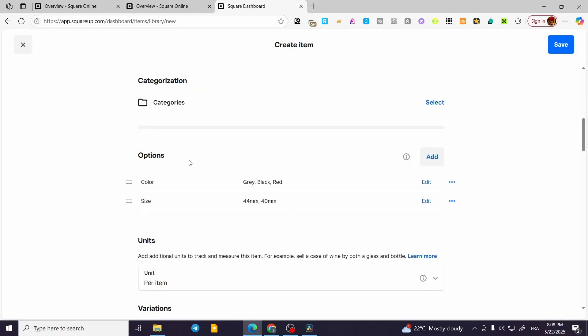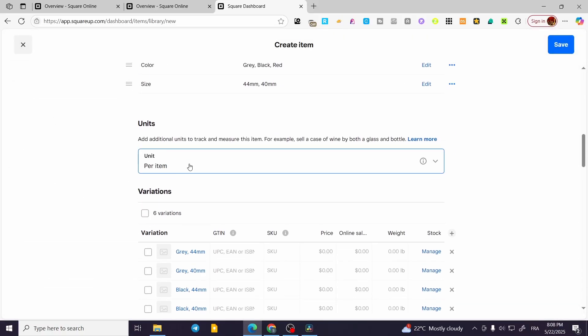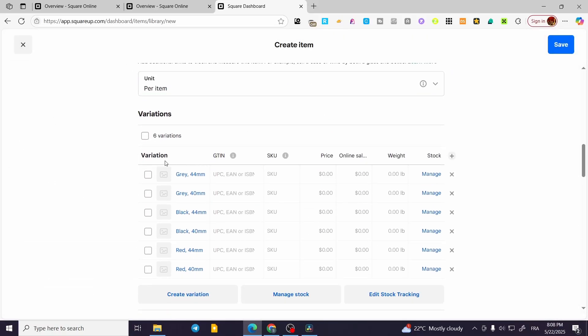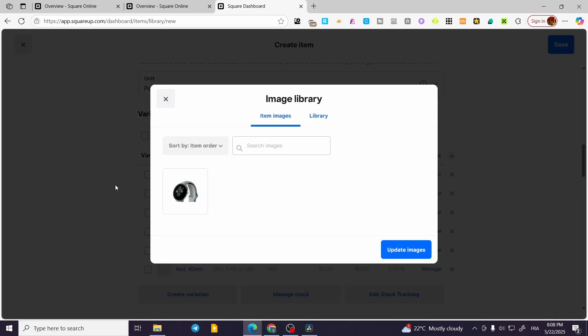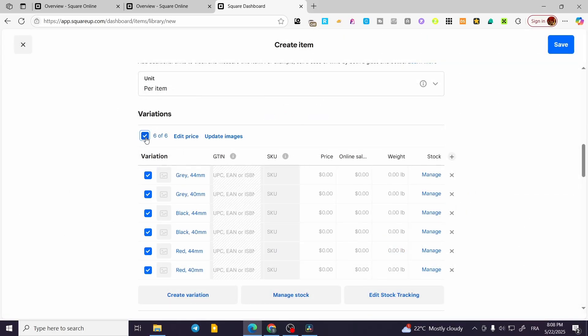As you can see, this is the option of the variation for the product. You can go ahead and add images for each one of the variations that you have added, and you can select them.